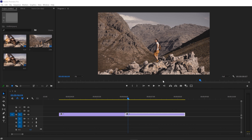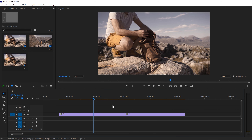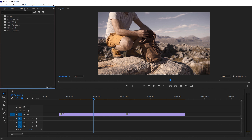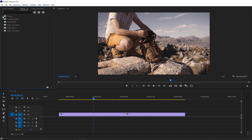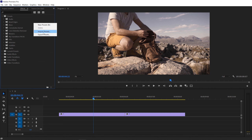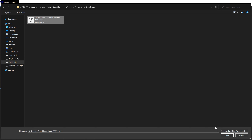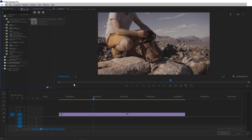So now let's see how we can use these transitions in Adobe Premiere Pro. All we have to do is simply go to the Effects panel. If you don't see this Effects panel, simply go to Windows and here we have Effects — make sure it is selected. Now go to Preset and right-click, go to Import Preset, select the preset file, and hit Open.